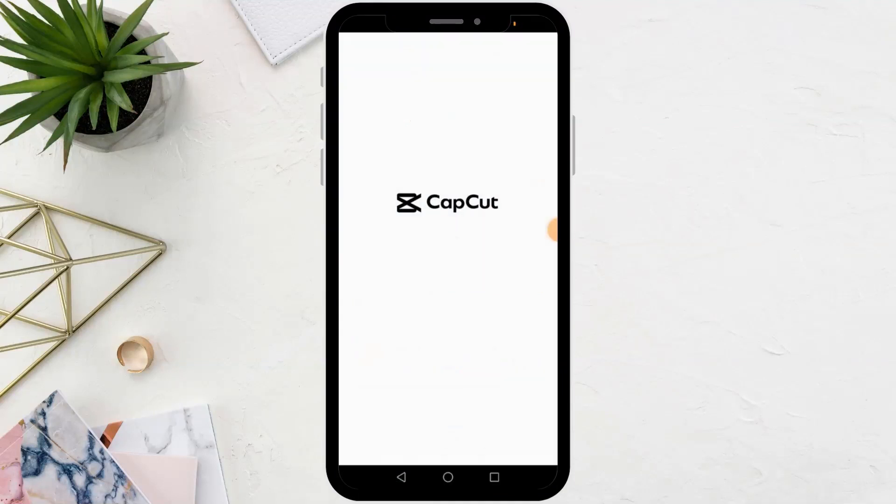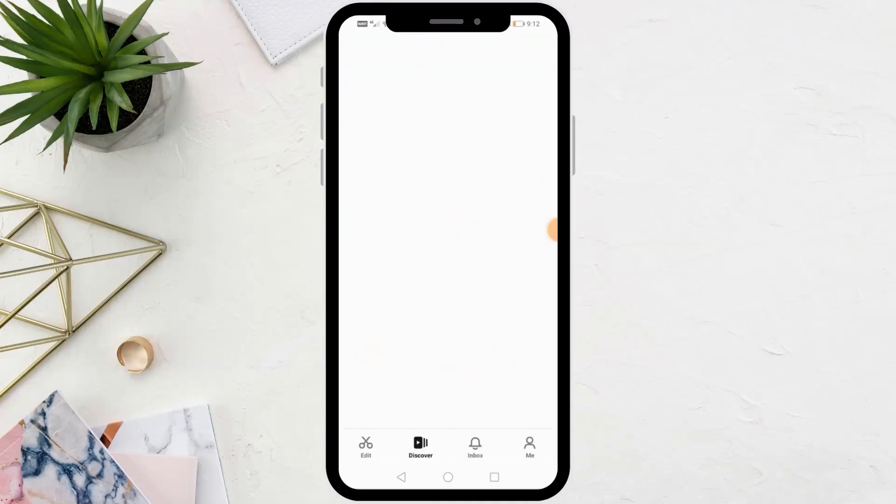Welcome my friends to a new video. Today we will explain how to make a video wallpaper on CapCut.